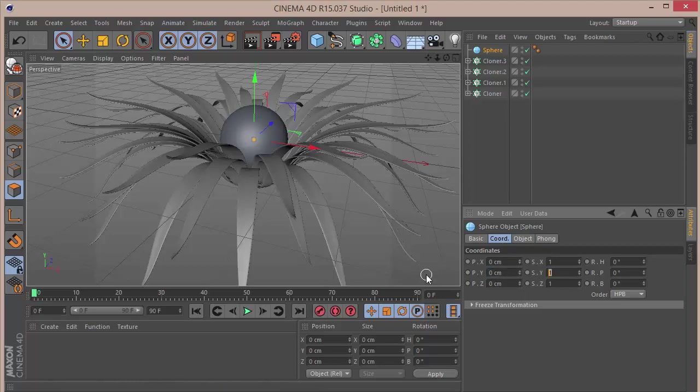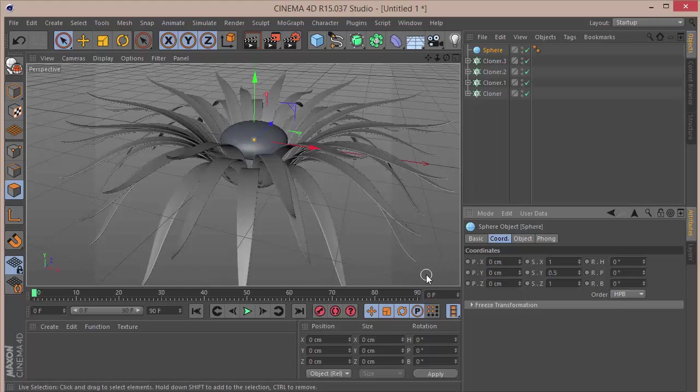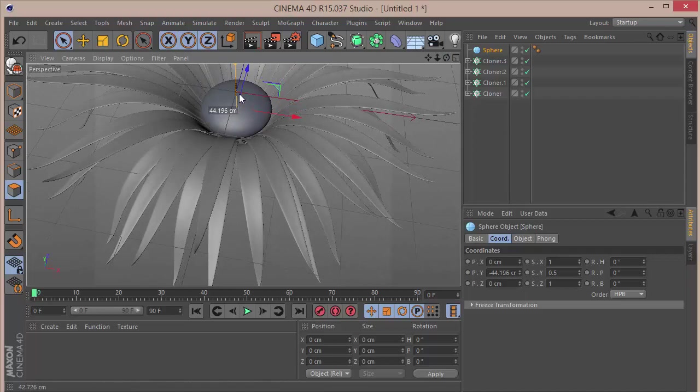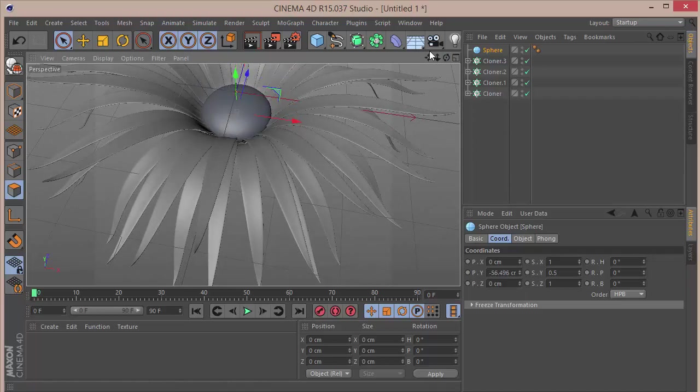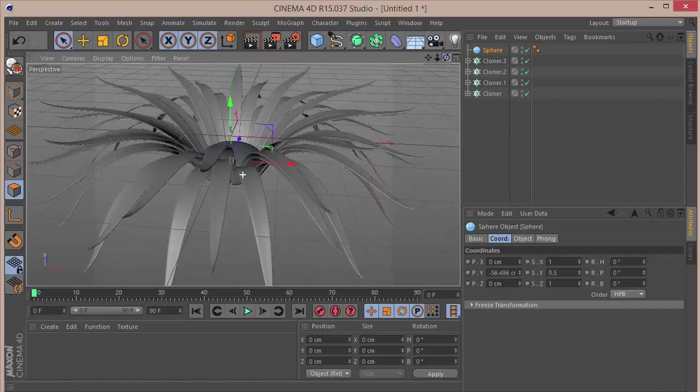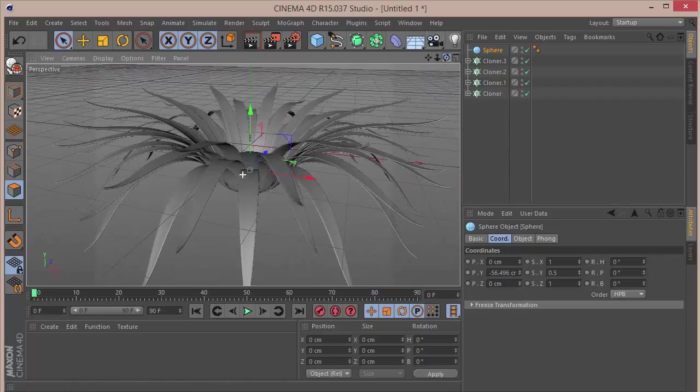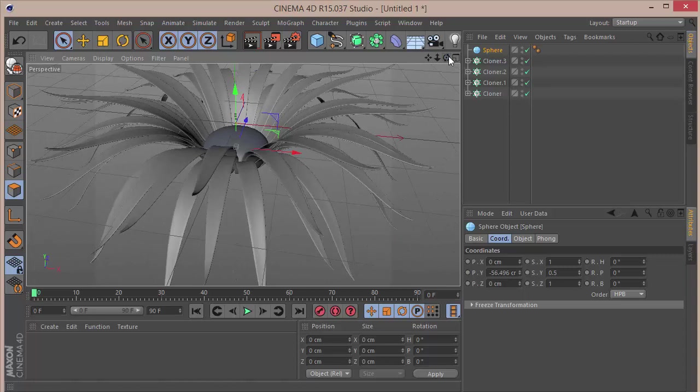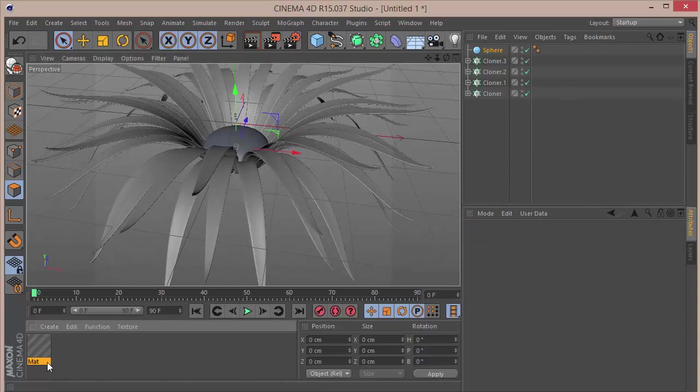Then what we can do is we can go and push it down, somewhere like that. That looks pretty decent. So looks like we're done with the modeling, so let's go and create a material.